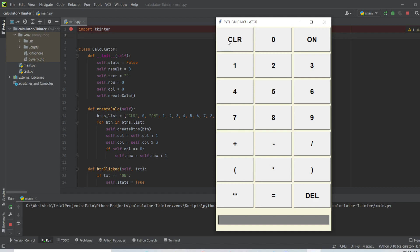Let's clear the output and try another one: nine to the power three. Nine to the power three equals seven hundred twenty nine. We can prove this: nine into nine into nine, which is nine to the power three, and this gives seven hundred twenty nine — confirmed.